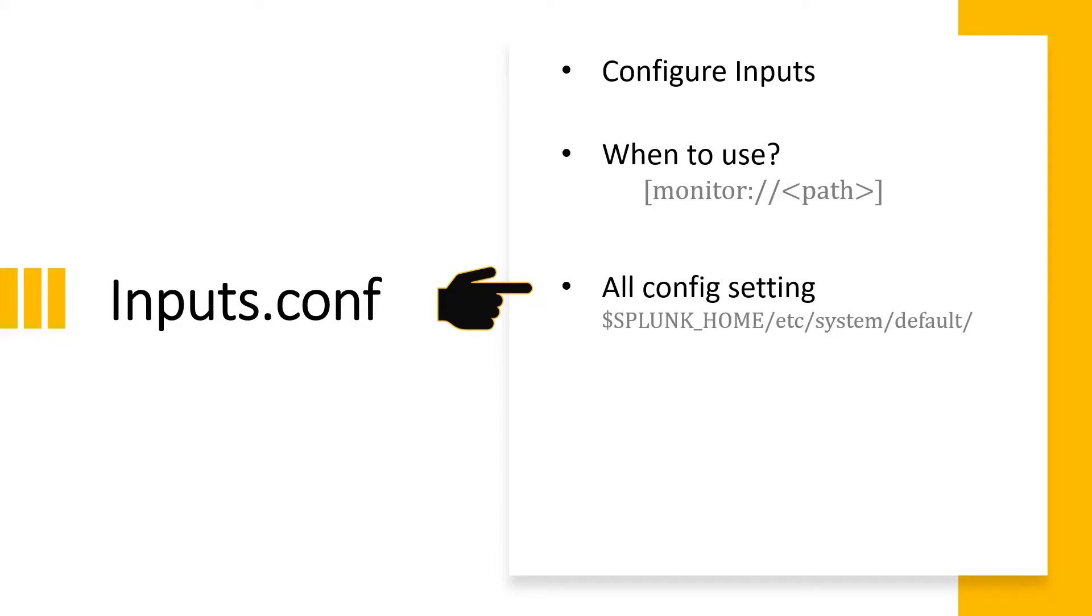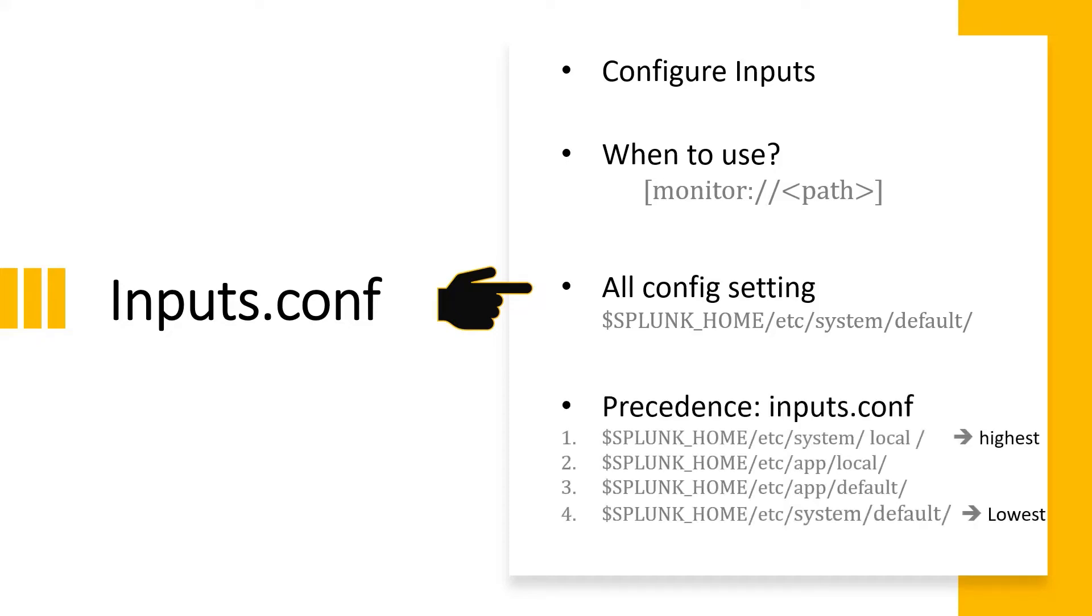That file is by default present at the Splunk home etc/system/default location. As Splunk says, we don't have to modify it. It is recommended not to modify this file from the default location, so we need to copy that file from default to local.